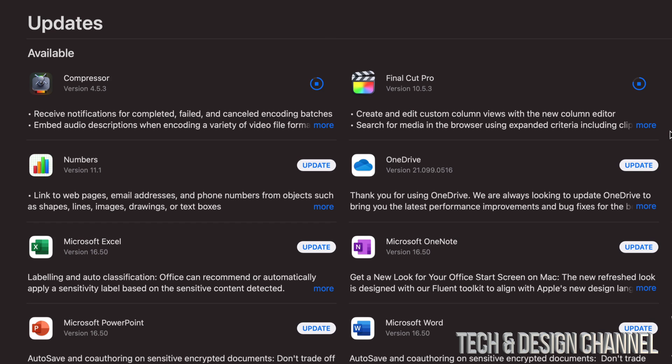So I never recommend updating any software unless you're all done with any current projects. If you're in the middle of a project, do not update, because some updates are glitchy. Other updates might kind of screw up your project, so you do not want to do that.